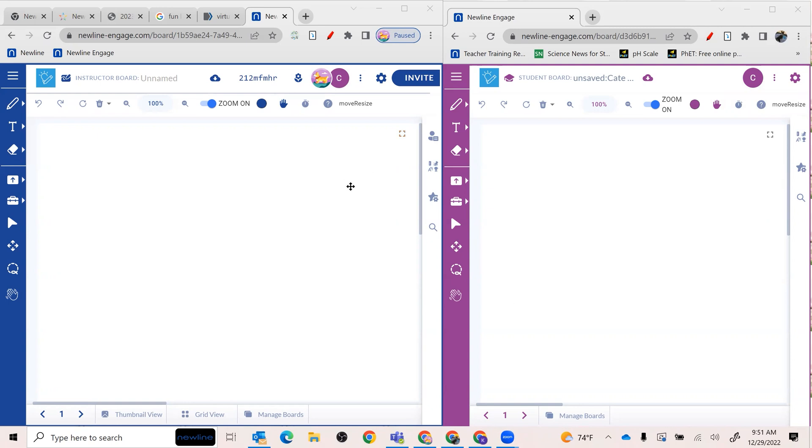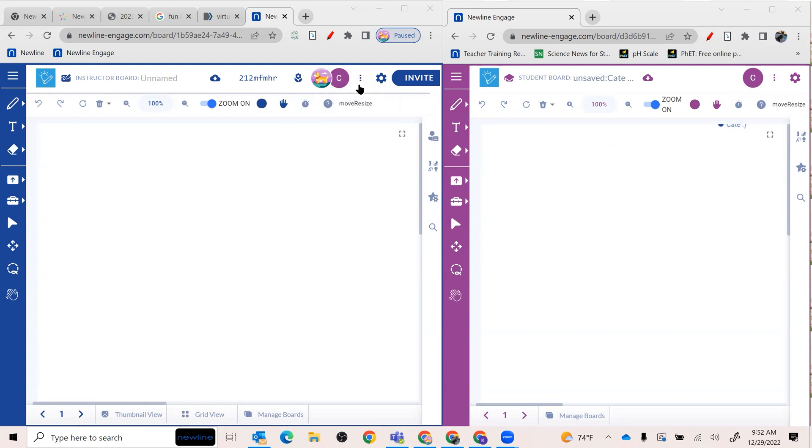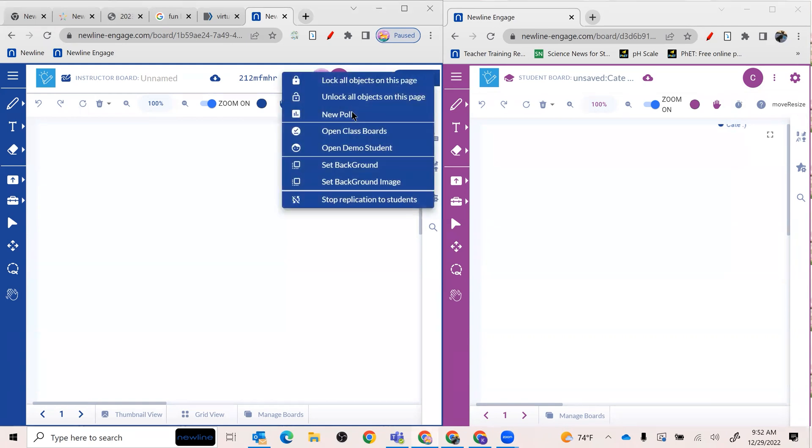In order to create an instant poll from the instructor page, look at the upper right-hand corner. Anytime you see three dots or three lines, think Goldilocks and the three bears, you have options to try out. In this case, you have actions to try out. So we're going to click there. And there we go, New poll. That's exactly what we're looking for.